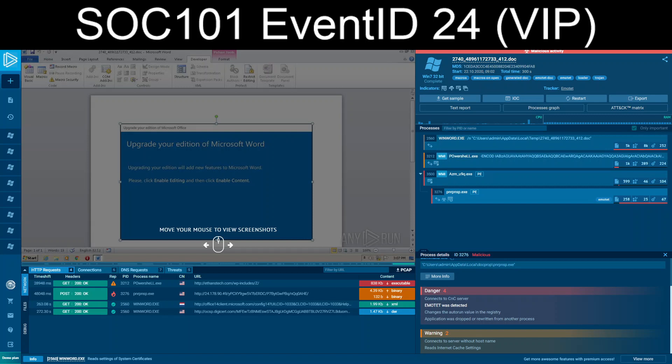That it's Emotet. That it's been, or makes a modification to automatically run. And that effectively the sucker was dropped from another process.